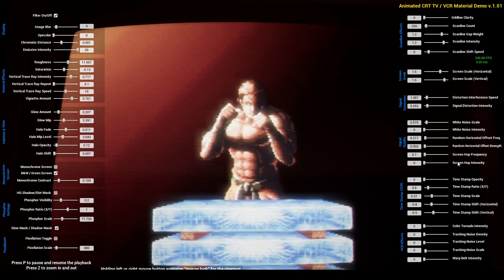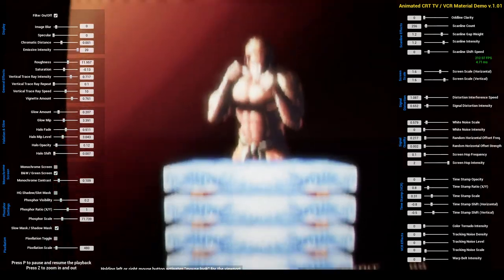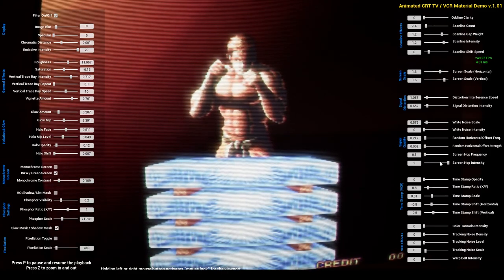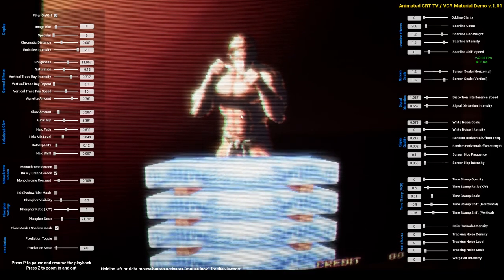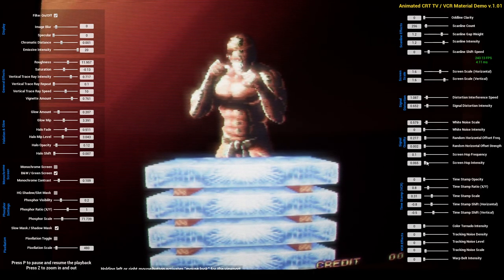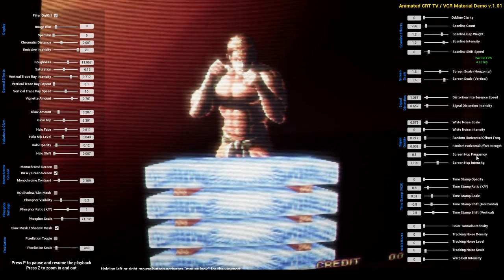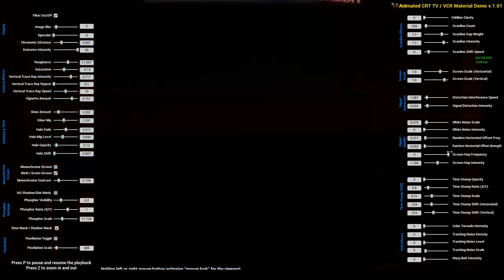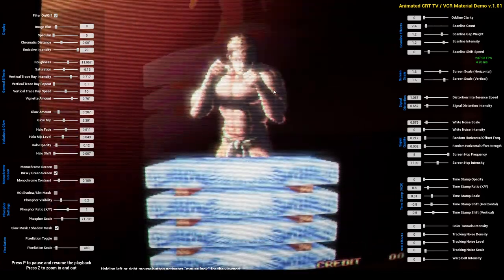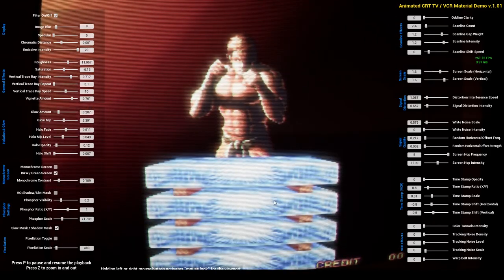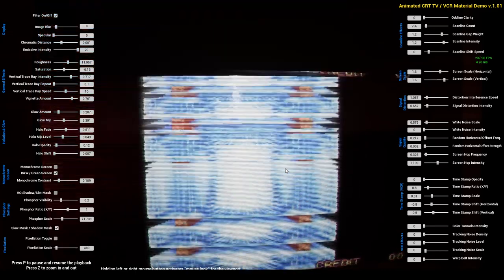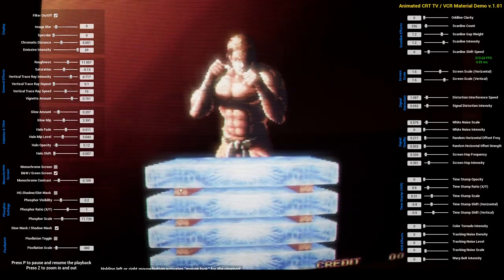Next parameters are the screen hop intensity and frequency. Increasing the intensity first, you see that we have a randomly hopping screen triggered by this parameter. Decreasing the intensity of this hopping gives more smooth hopping on the screen image. Increasing the value much gives more impact on this hopping. The frequency parameter controls the triggered hopping frequency or count — increasing it causes much more hopping per second. This is another problematic signal reception effect on these kinds of TVs.